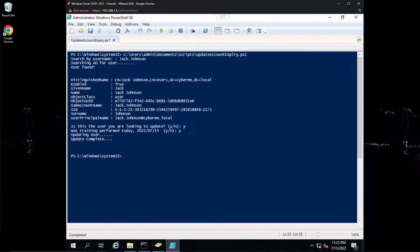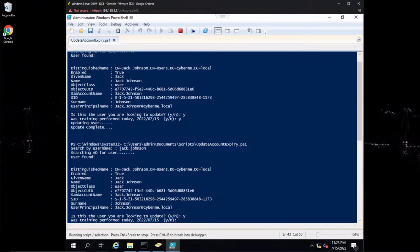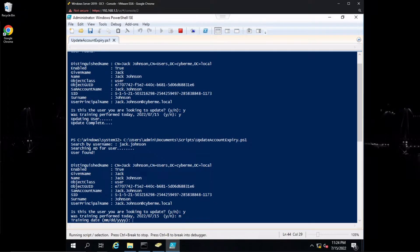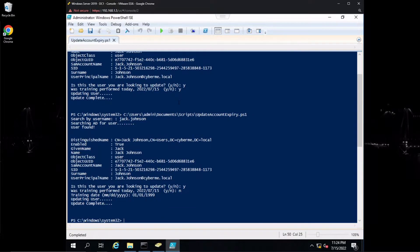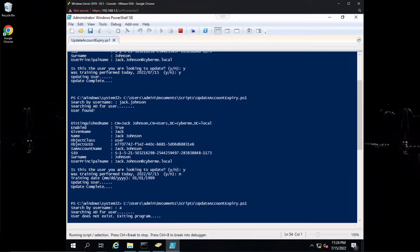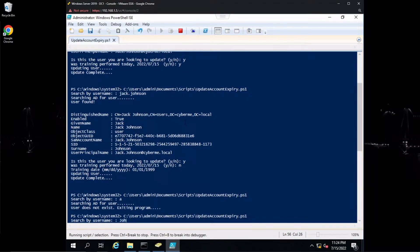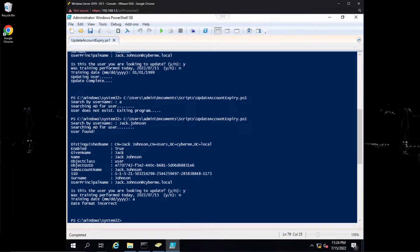Let's say the user came in on a different day. We go back to Jack Johnson, confirm yes this is the user, say no the training was not performed today, and specify a date — say January 1999. The script updates the user and says update complete. If we can't find a user, it says user does not exist, exiting program. If you enter an invalid date format instead of an actual date, it will say the date format is incorrect and exit the script.